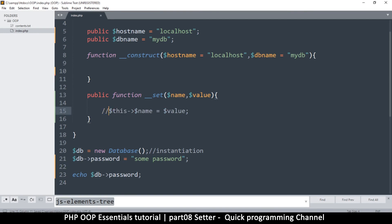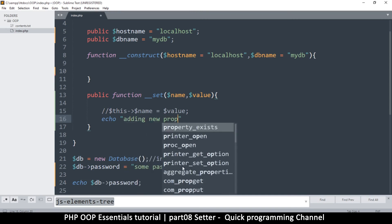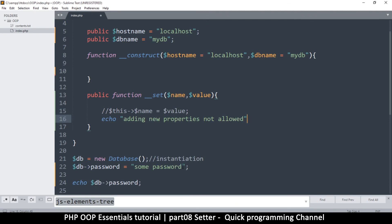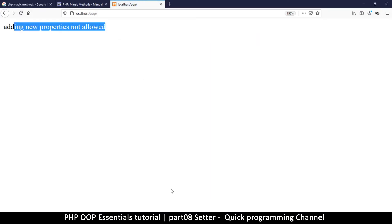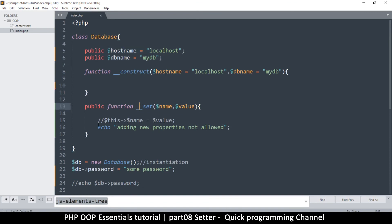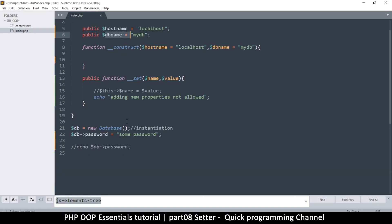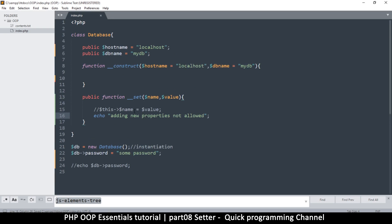If I remove the assignment it will cause an error — 'undefined property: password' — because I didn't actually set it. But you can also use the setter to block new properties entirely by echoing an error like 'Adding new properties not allowed.' So this is what a setter does — you can use it to conditionally set properties or run other functions before deciding. Next we'll look at the getter, which is more interesting than the setter.